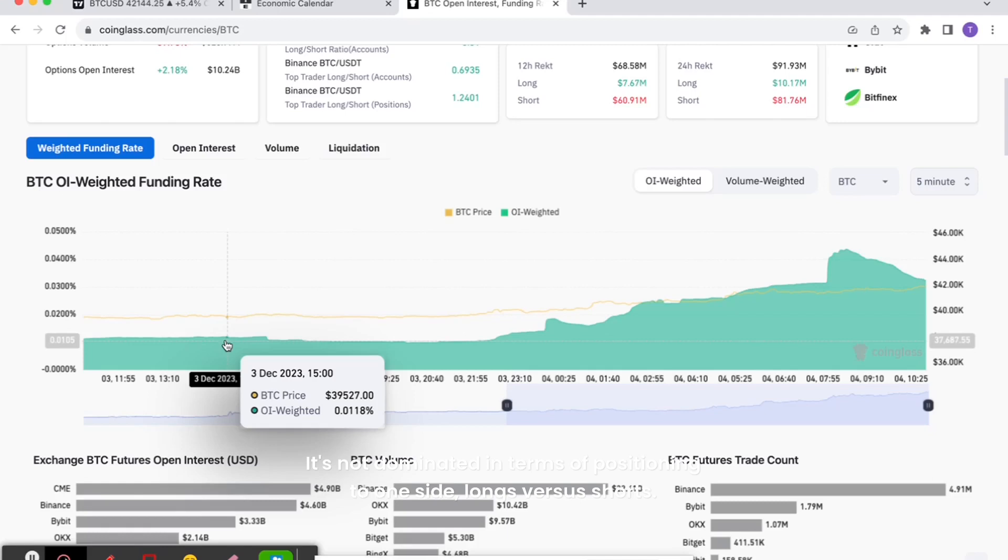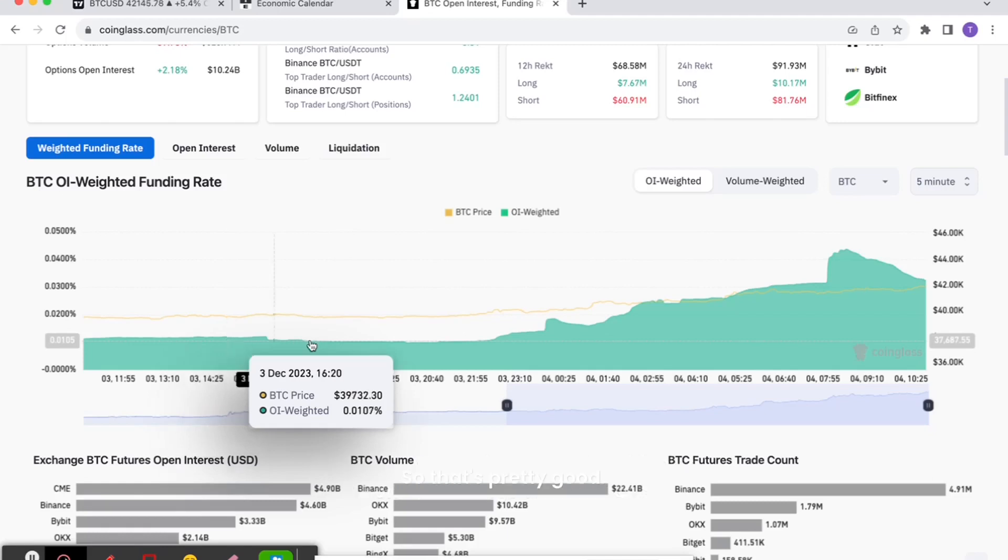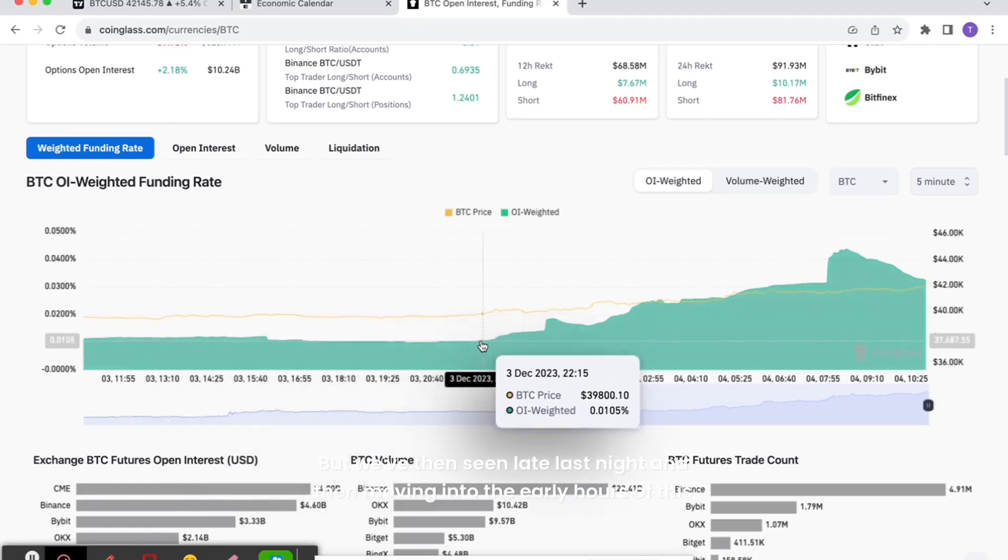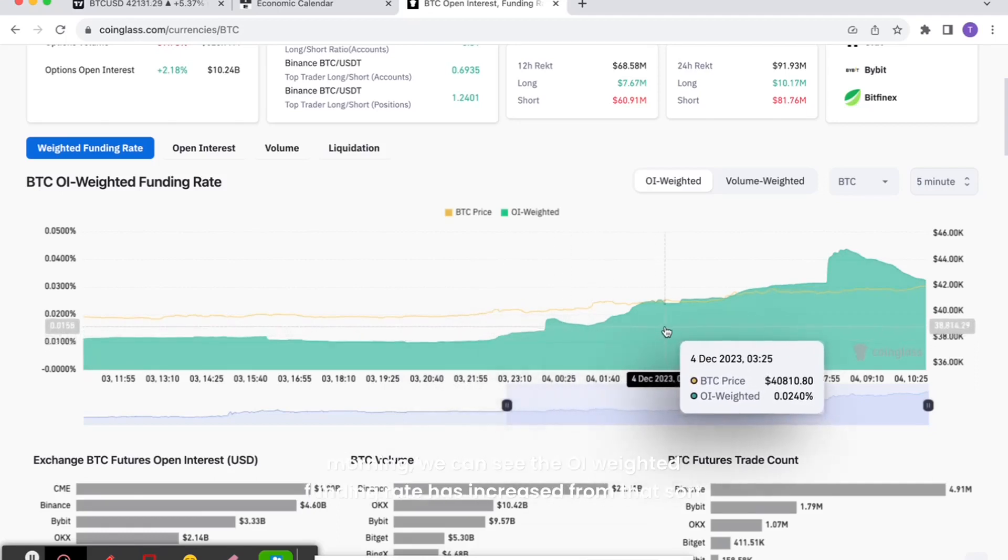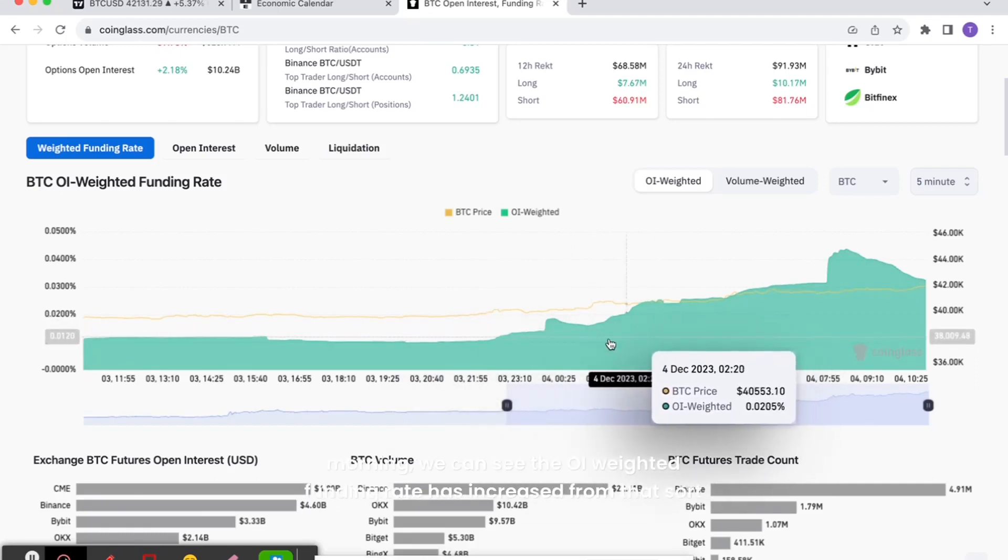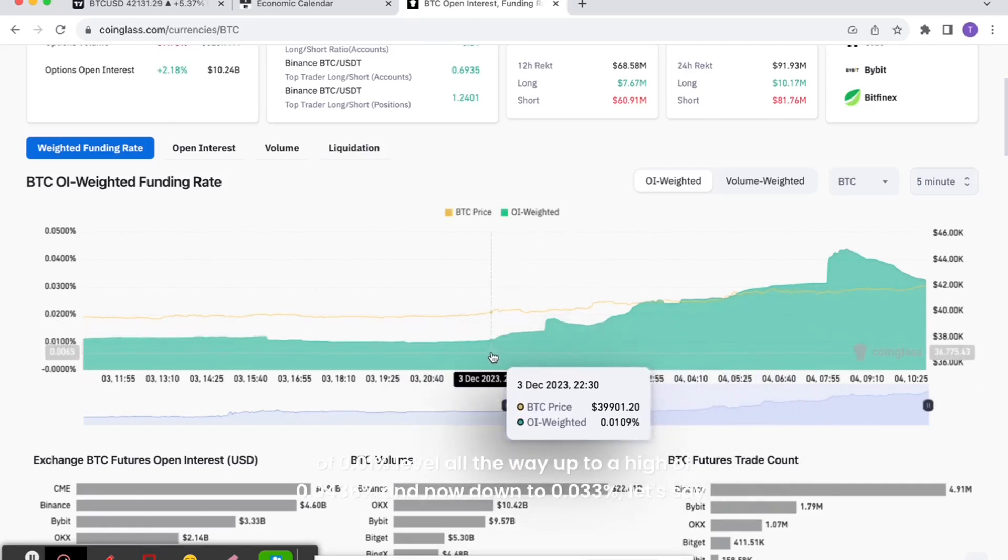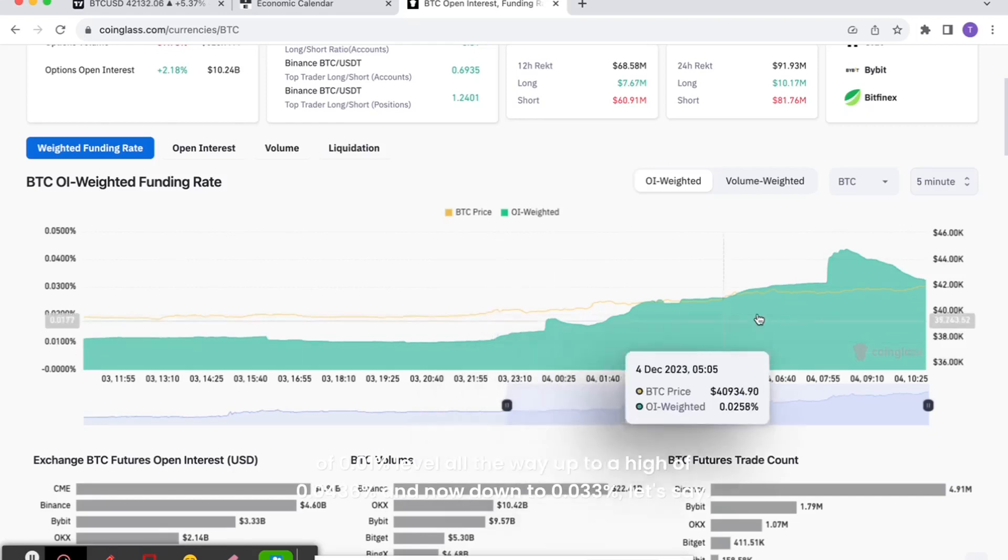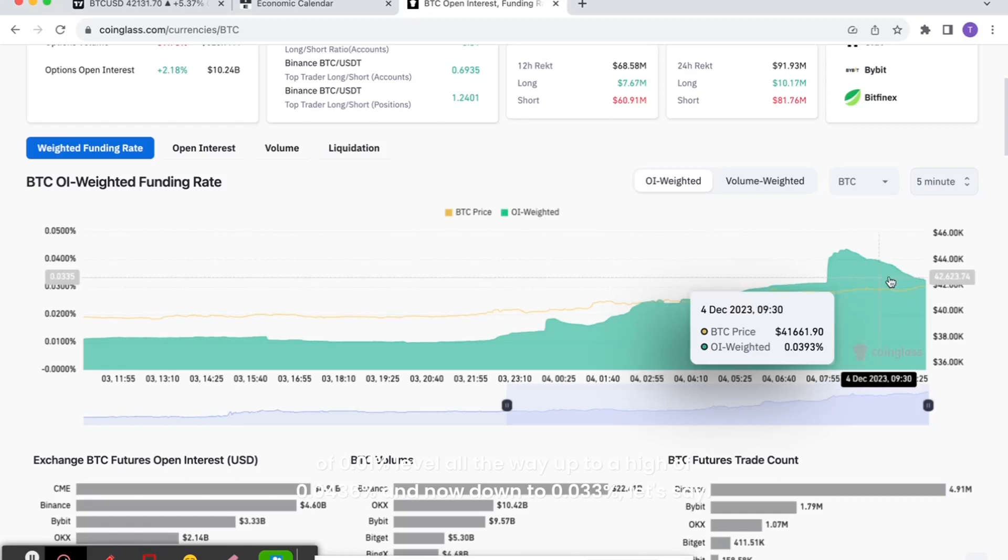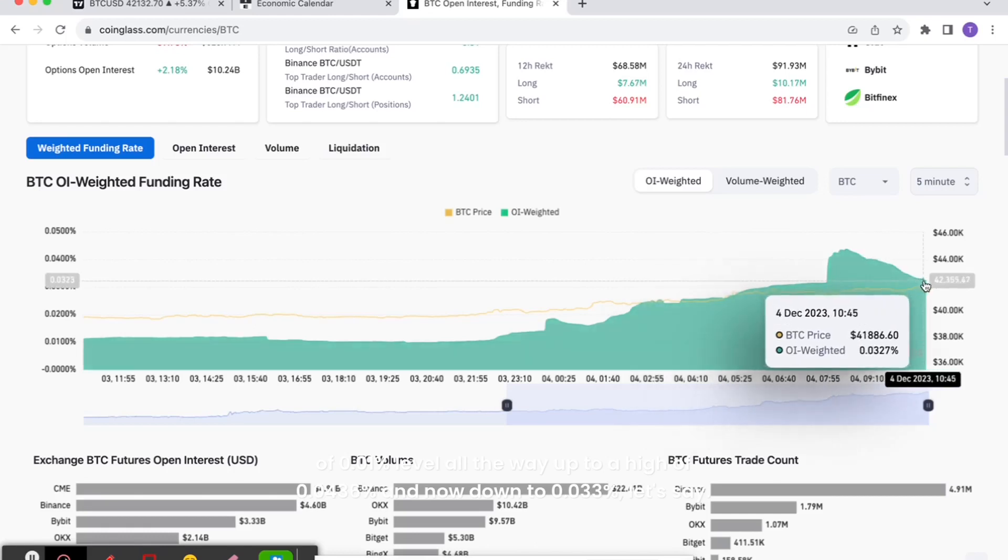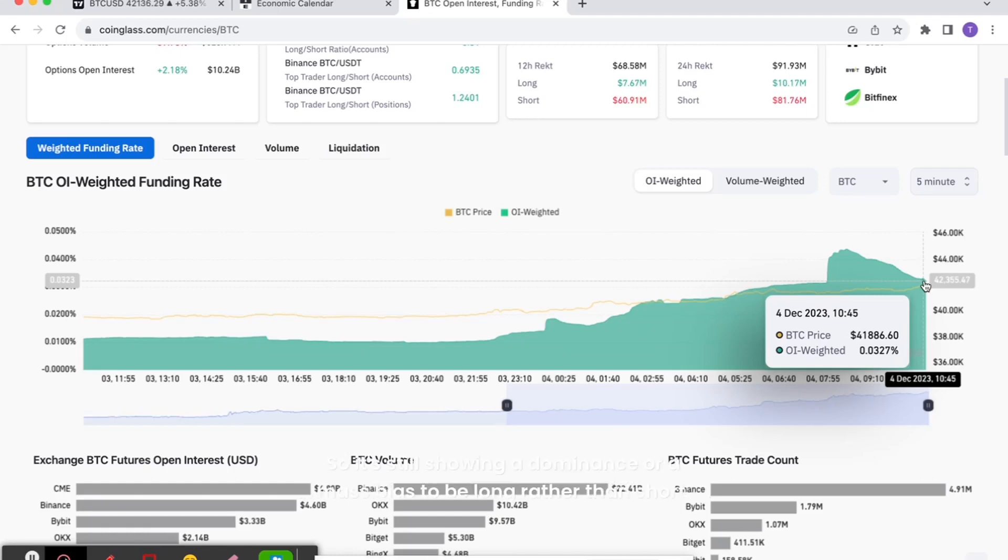What we've then seen late last night and then moving to the early hours of this morning, we can see the OI weighted funding rate has increased from that 0.01% level all the way up to a high of 0.0436%, and now down to 0.033%. But that's still very positive, so it's still showing a dominance or a mass bias to be long rather than short.